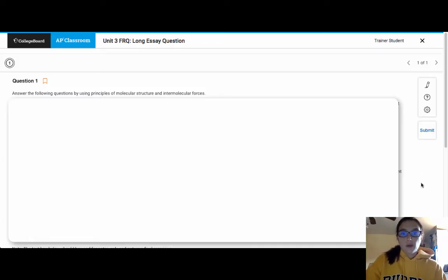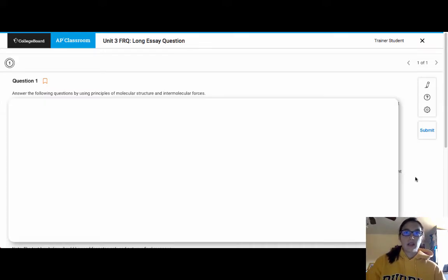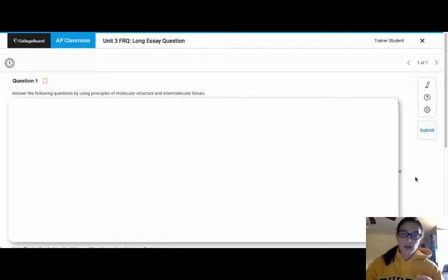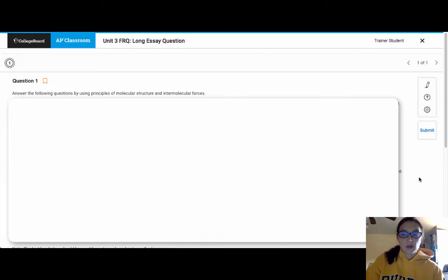When you are ready, you will scroll down to the bottom and you will upload your question. So what these are all having you do is doing all of one problem on a piece of paper, taking a picture and uploading it. So this gives you practice with uploading.